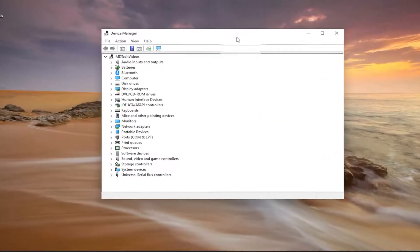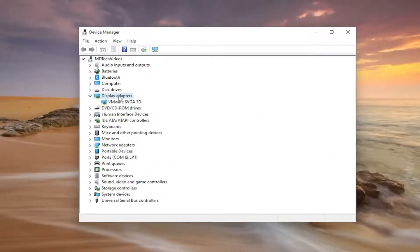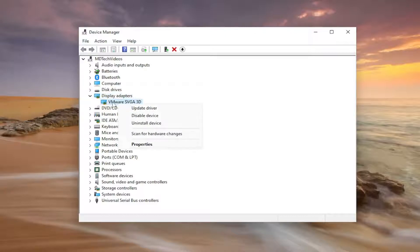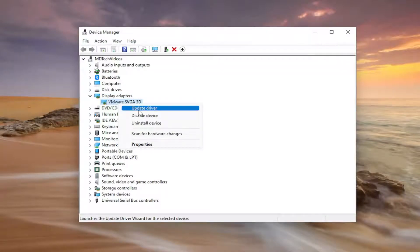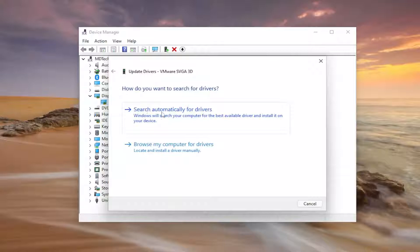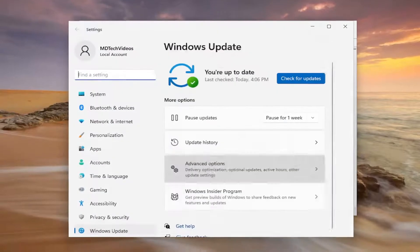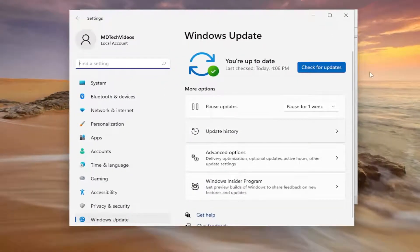You want to expand your display adapter section, and then right click on your display adapter. It should say Nvidia in the name of it. Select update driver, and then select search automatically for drivers. You can also search for updated drivers on Windows Update as well.